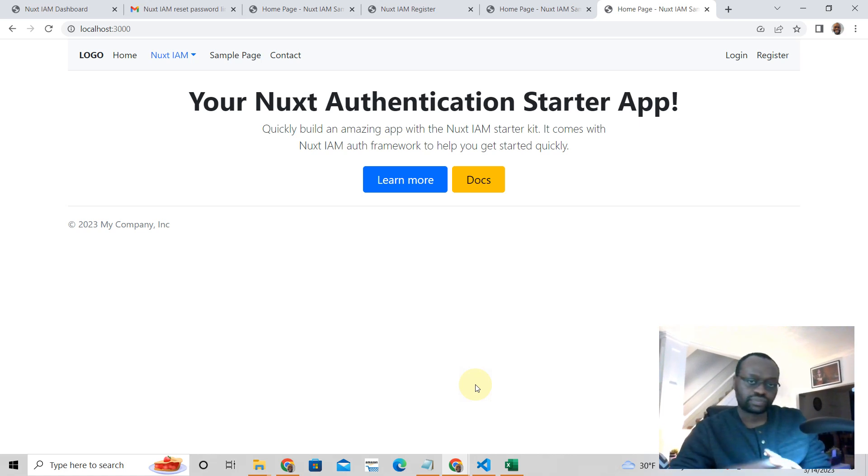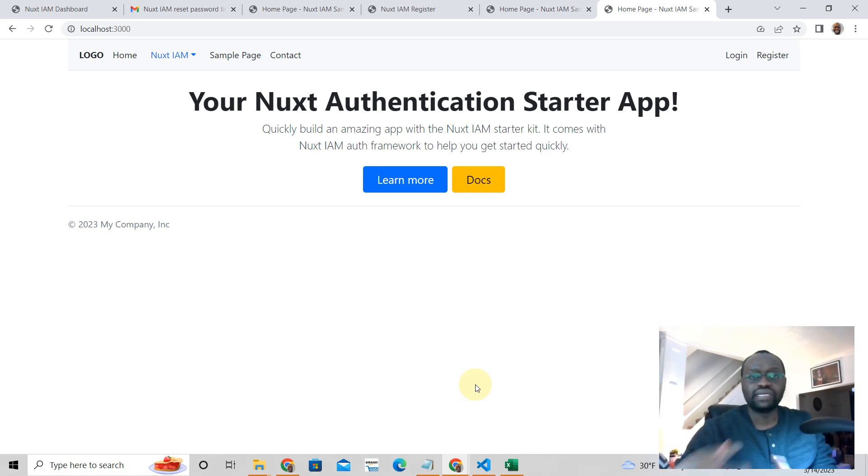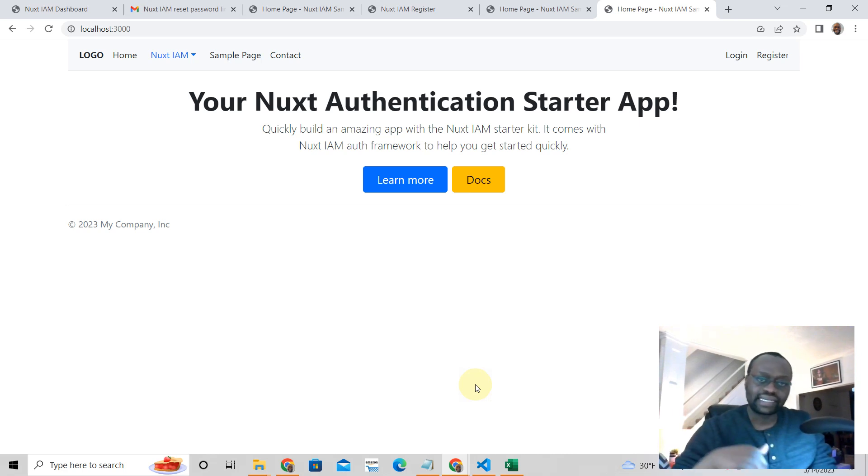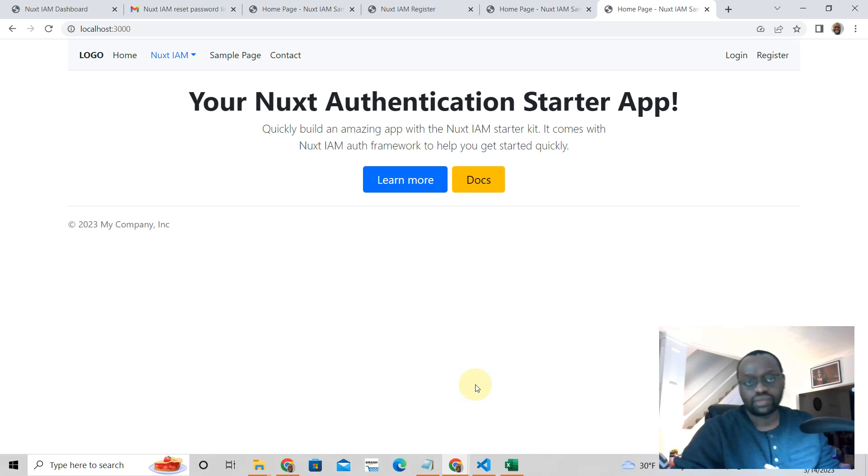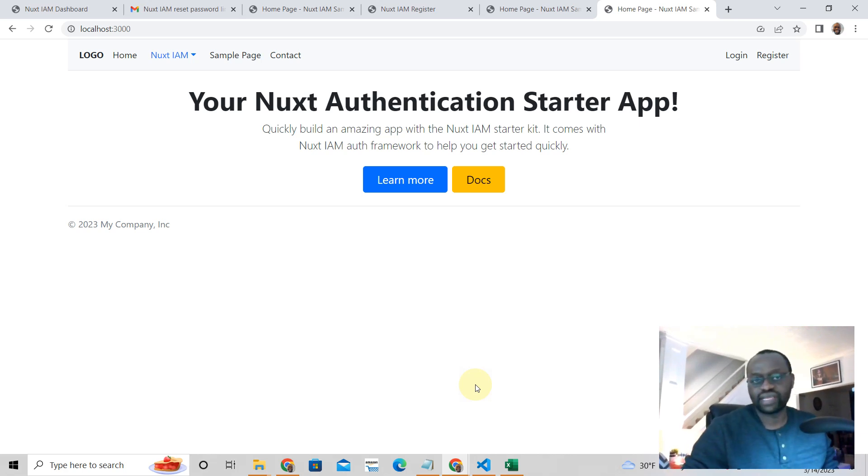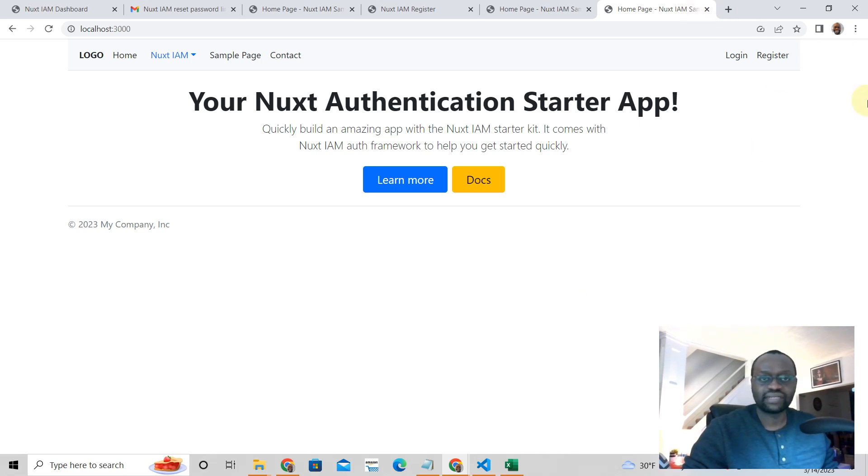So it's yours, absolutely free. If you just click the link at the bottom of this video, it's yours. You can have it, do whatever you want with it. Hey, stick around. I'll talk to you soon.